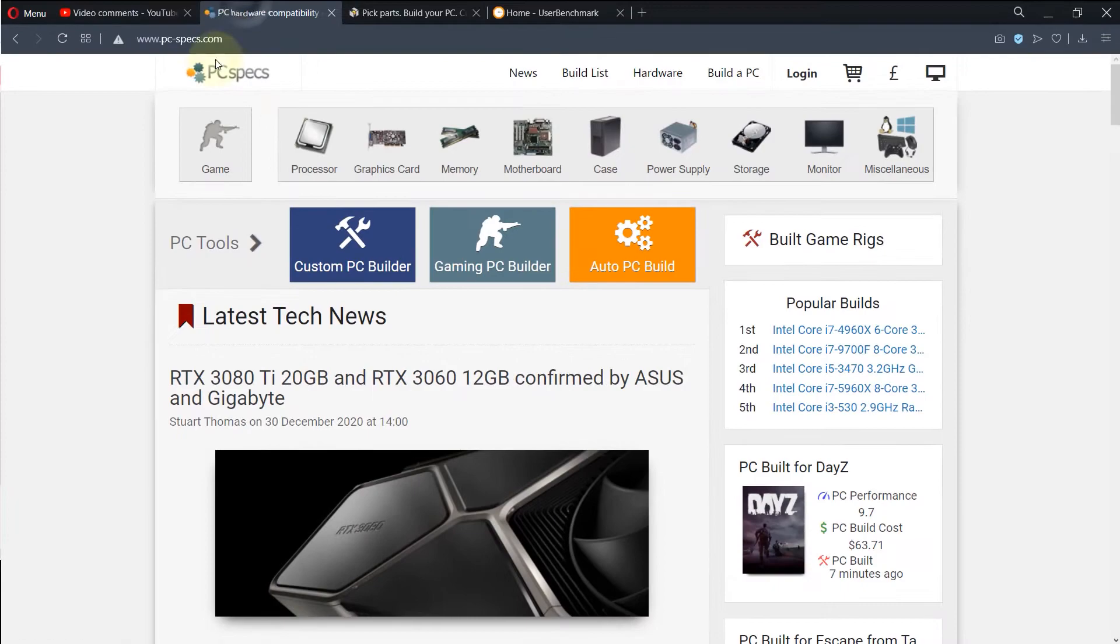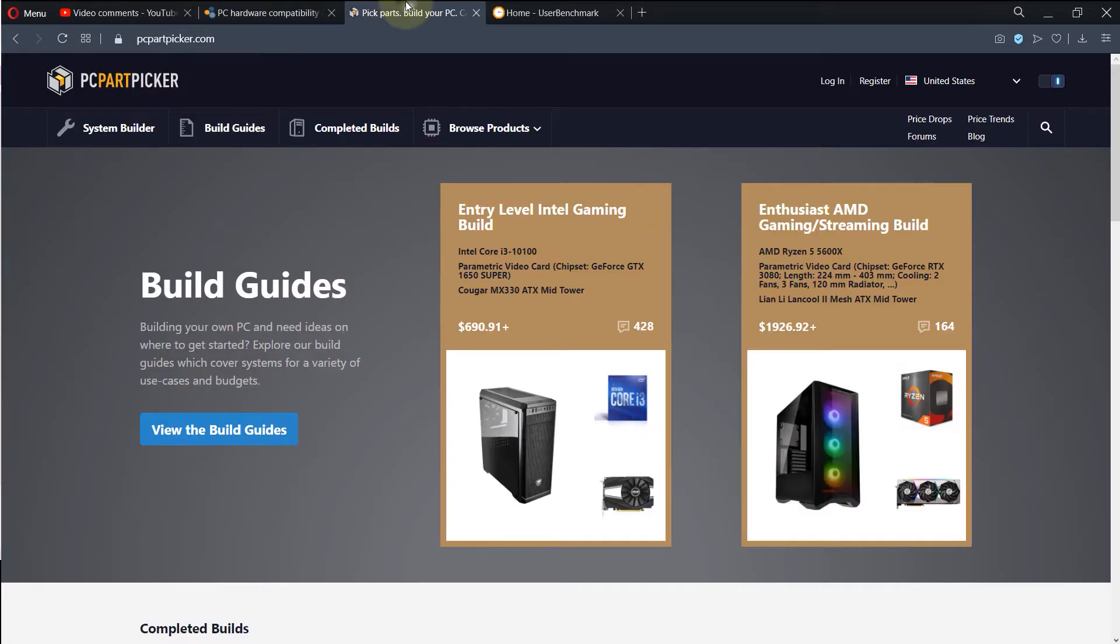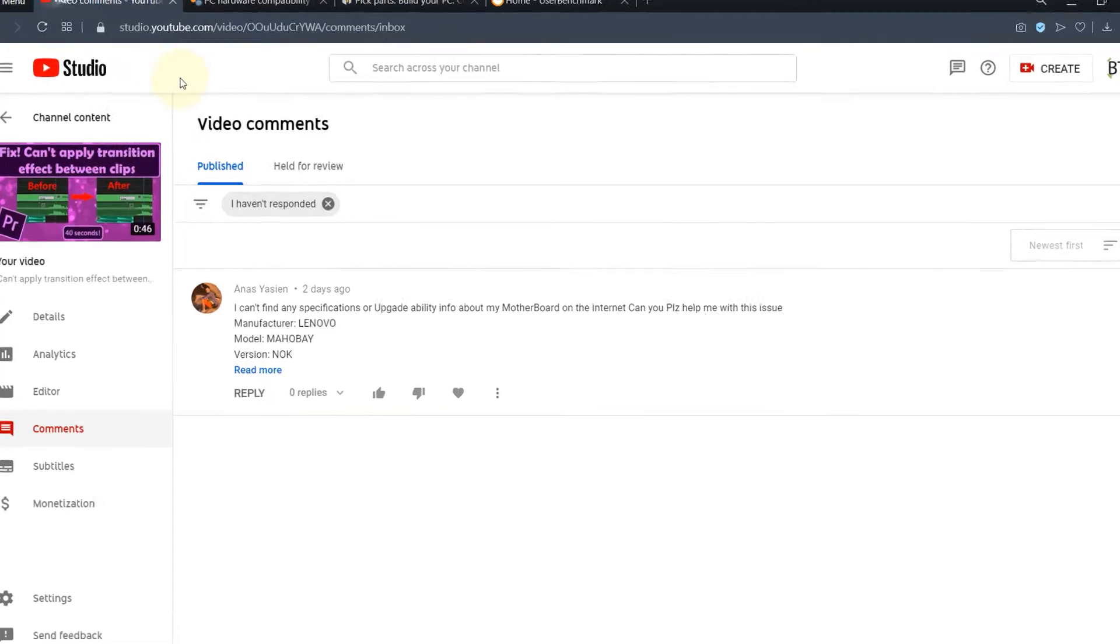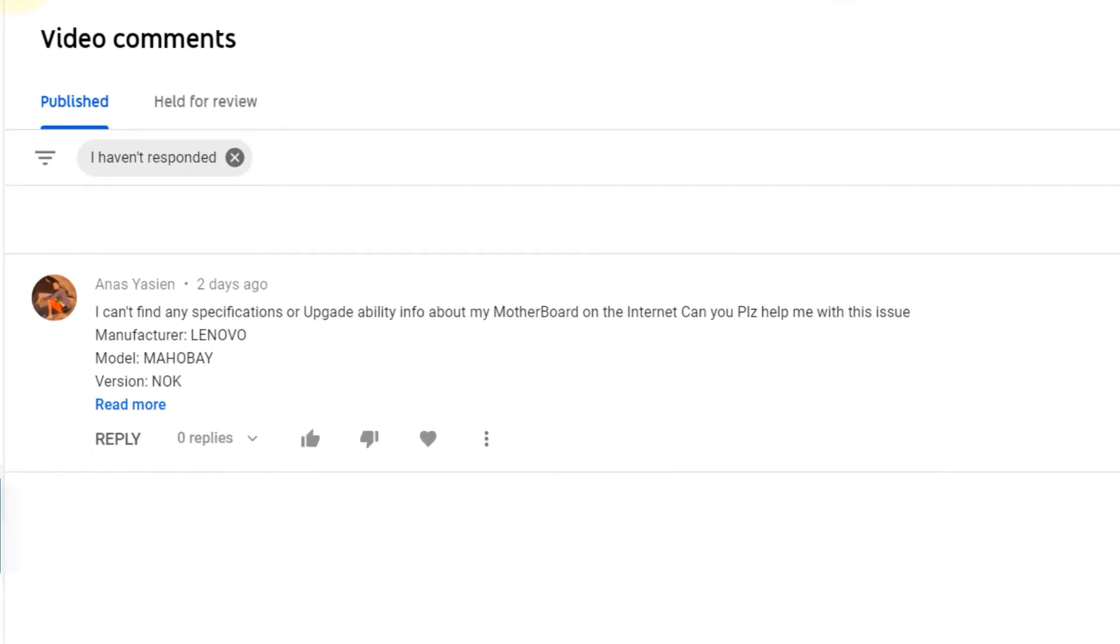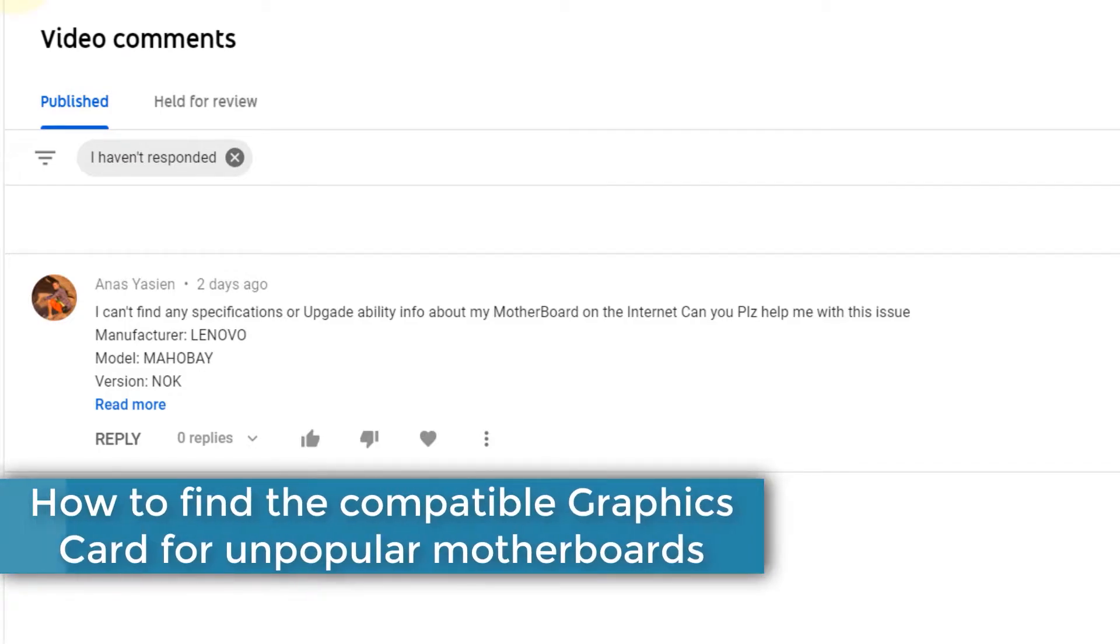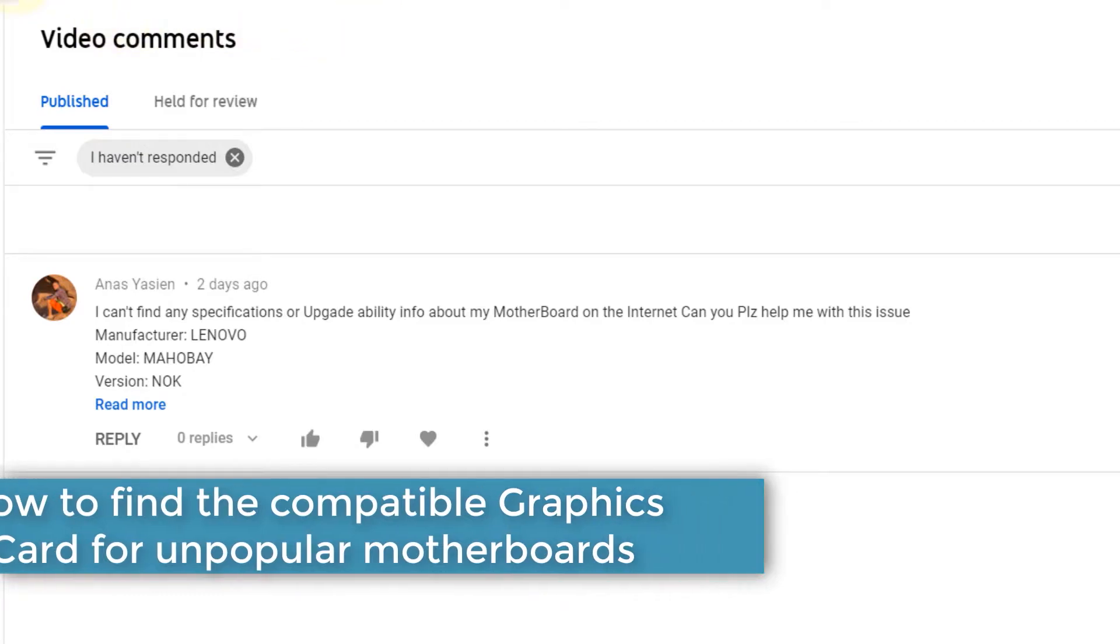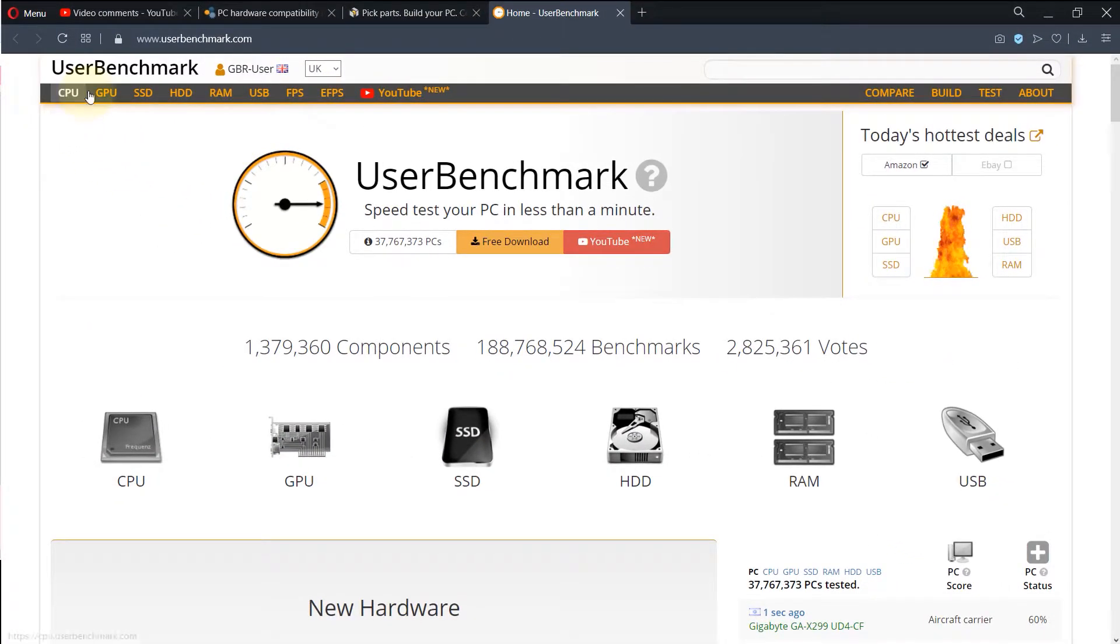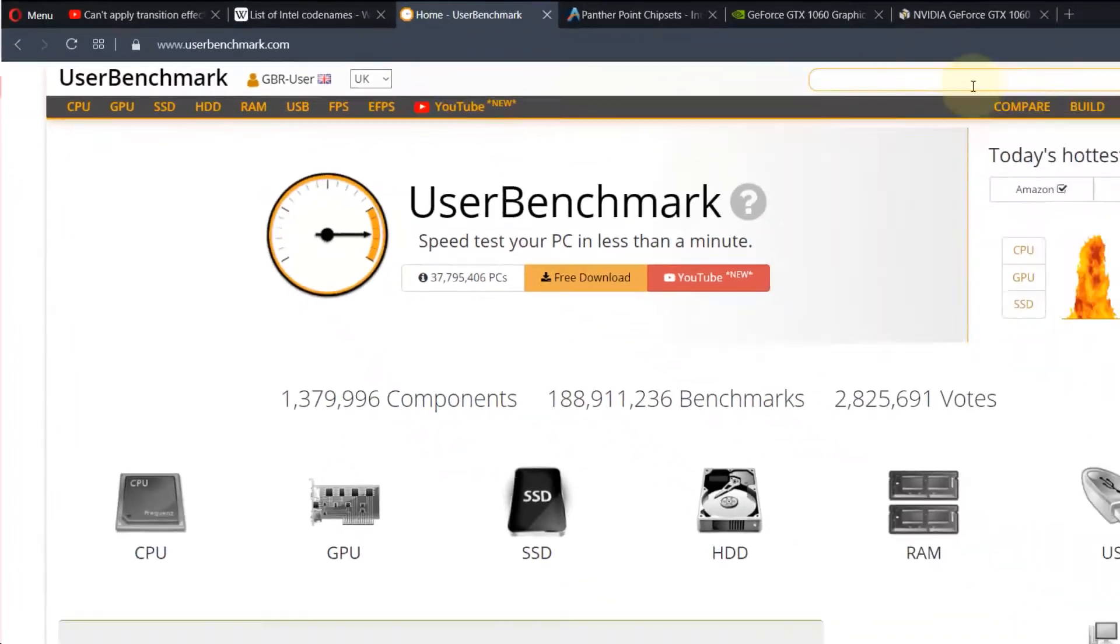One is PC-Specs, which is my favorite, and the other is PC-PartPicker.com. So this time I would introduce you a new website for those motherboards that you can't find in these two other websites. You need to go to this website called UserBenchmark.com.